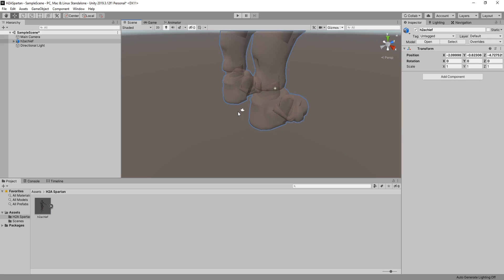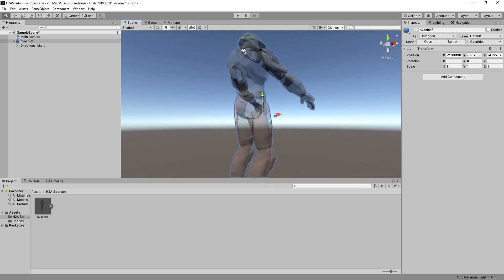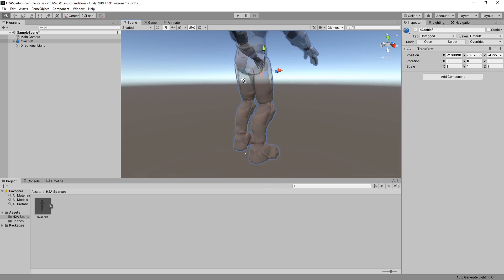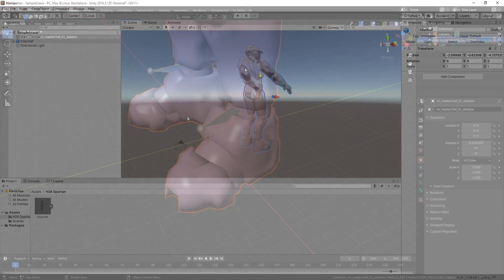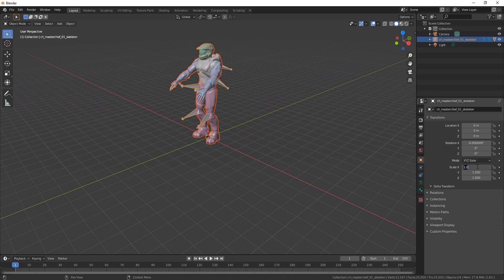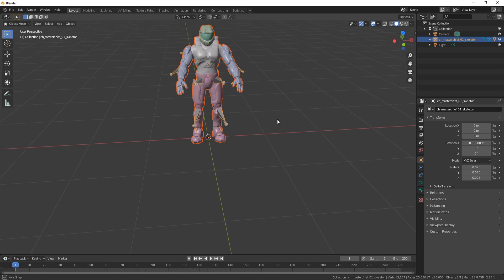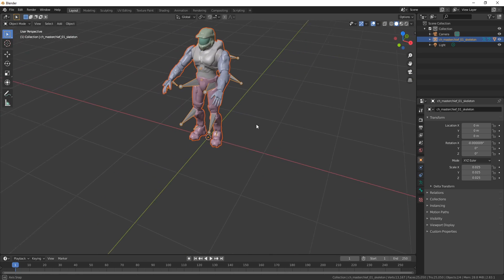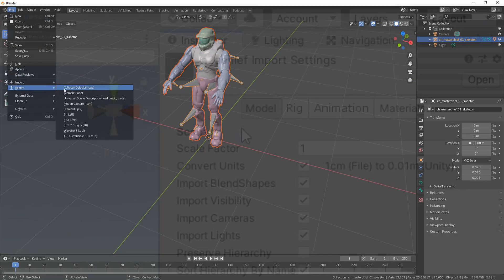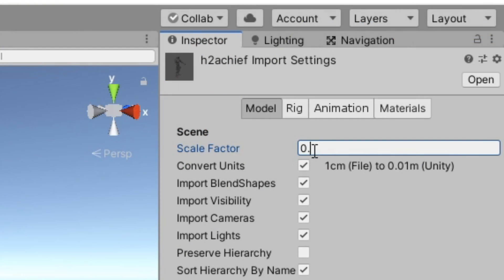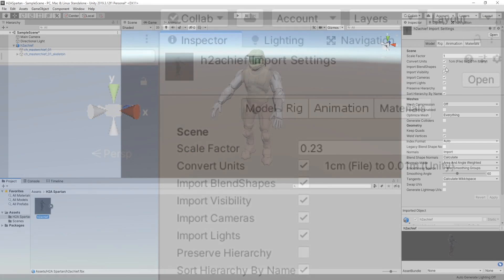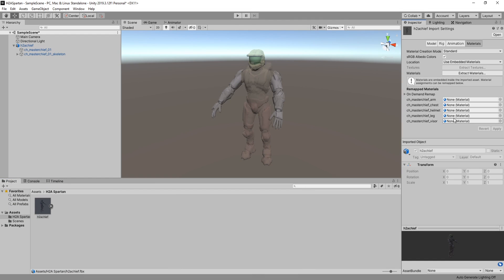Scaling sometimes varies from program to program, but a good measurement trick I like to use is to create a cube and scale it to two units tall. The Spartan should be just about as tall as this cube. If it is not, go back to your modeling program and rescale the model before re-exporting. You can use the scaling option on the model in Unity, but it is good practice to have everything scaled to one in Unity.